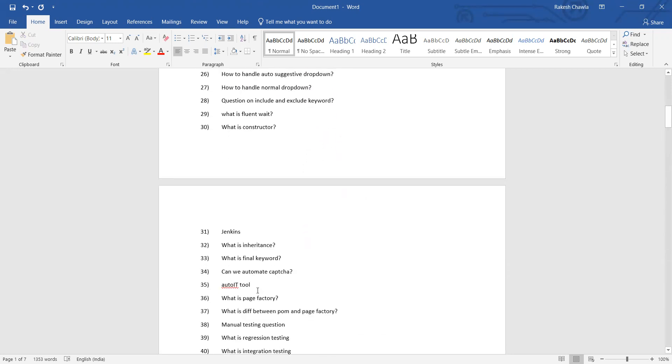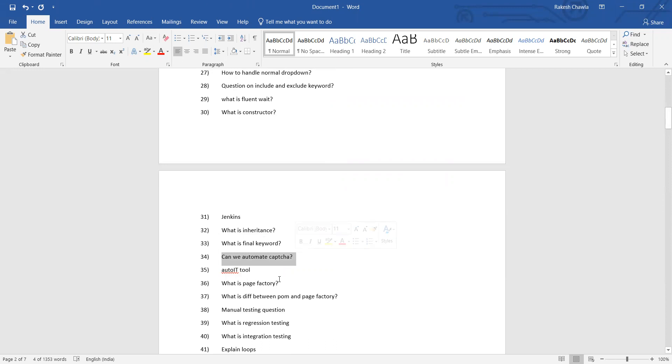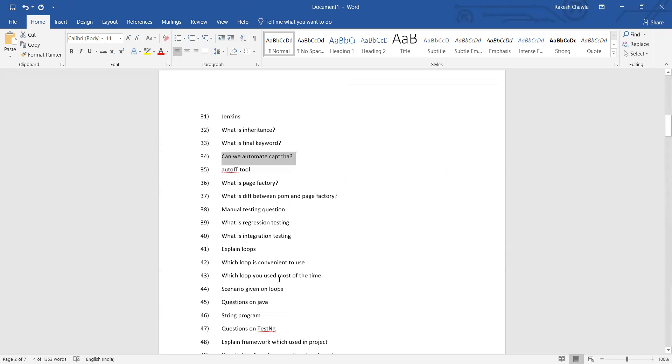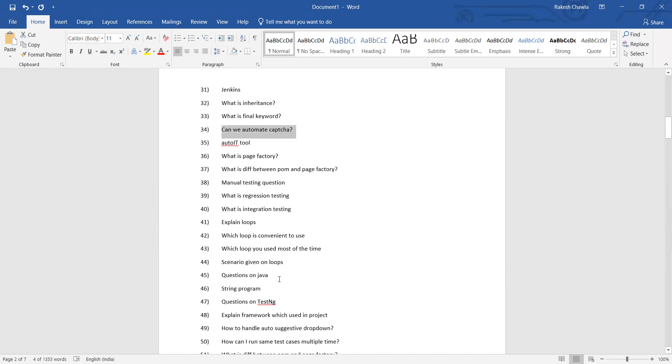Jenkins, inheritance again, final keyword, what is AutoIt tool, can we automate CAPTCHA, or they can also ask what are the challenges or limitations of Selenium, what is Page Factory, what is difference between POM and Page Factory.